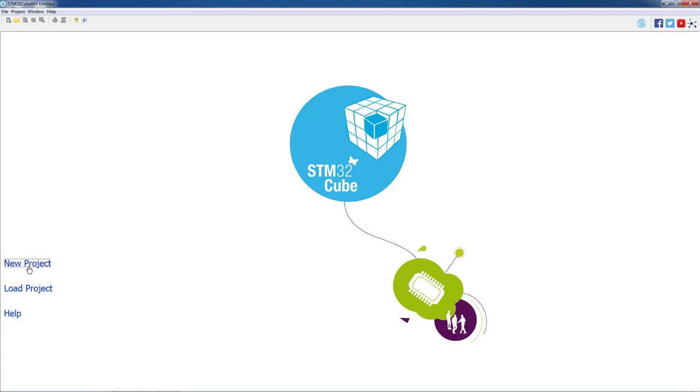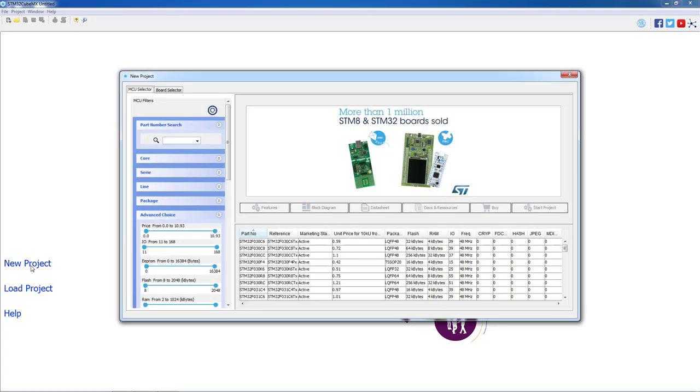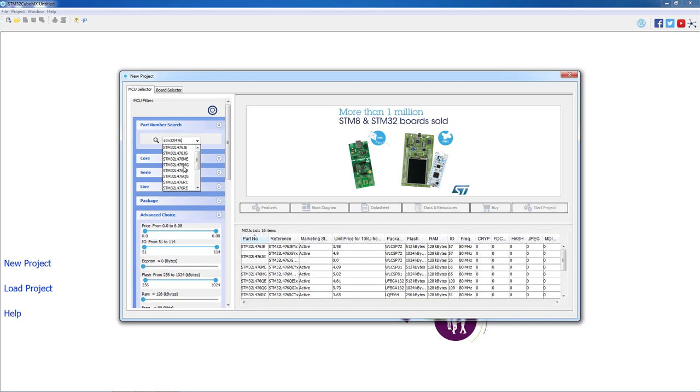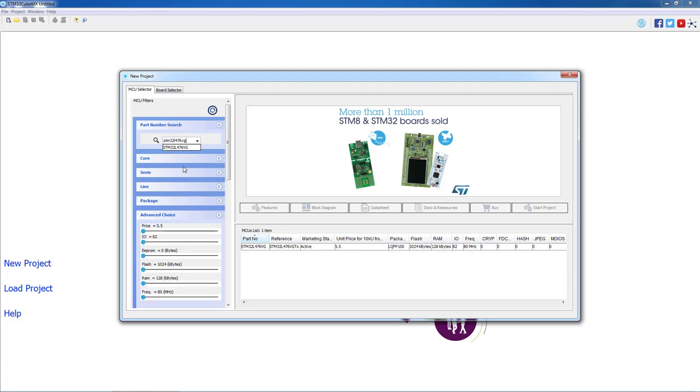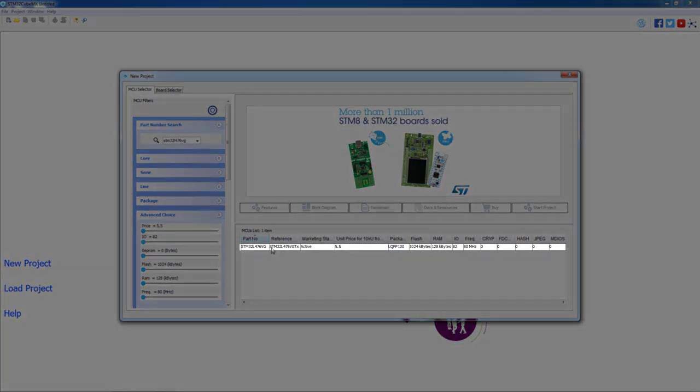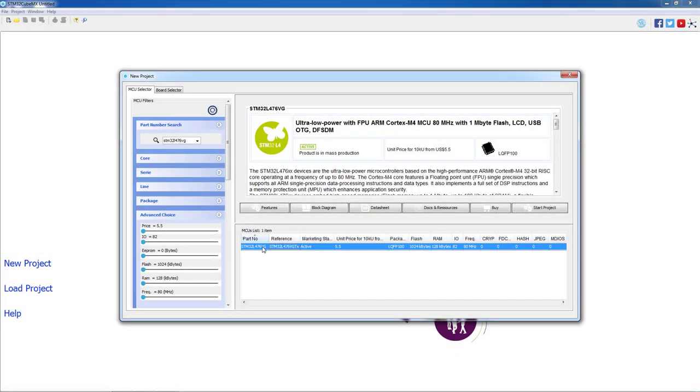As a first step, we will click on New Project, and in a new window we will type our part number STM32L476VG. We will double-click on our part and we will start a new project.